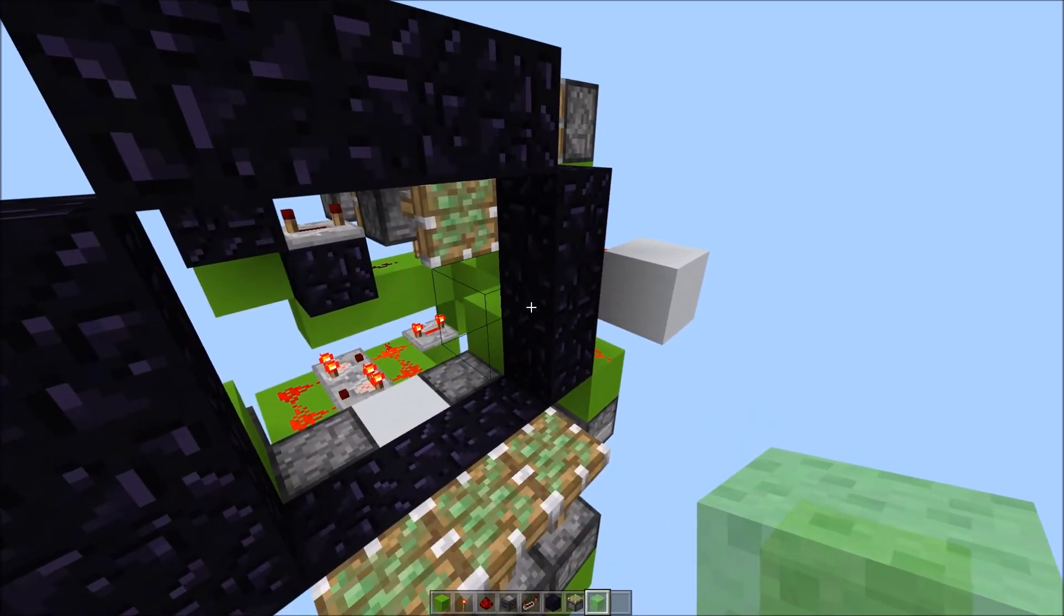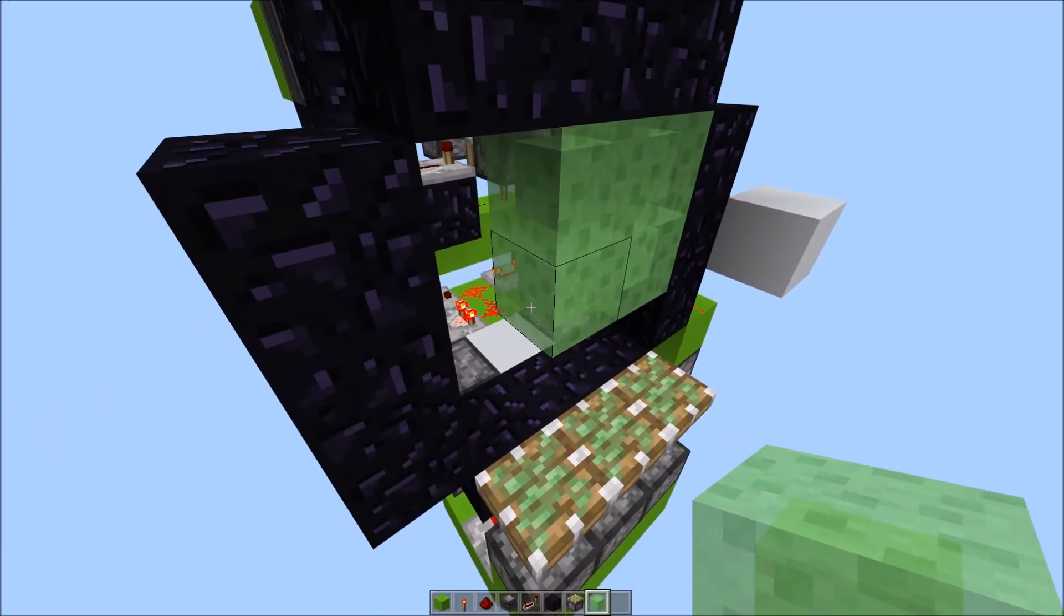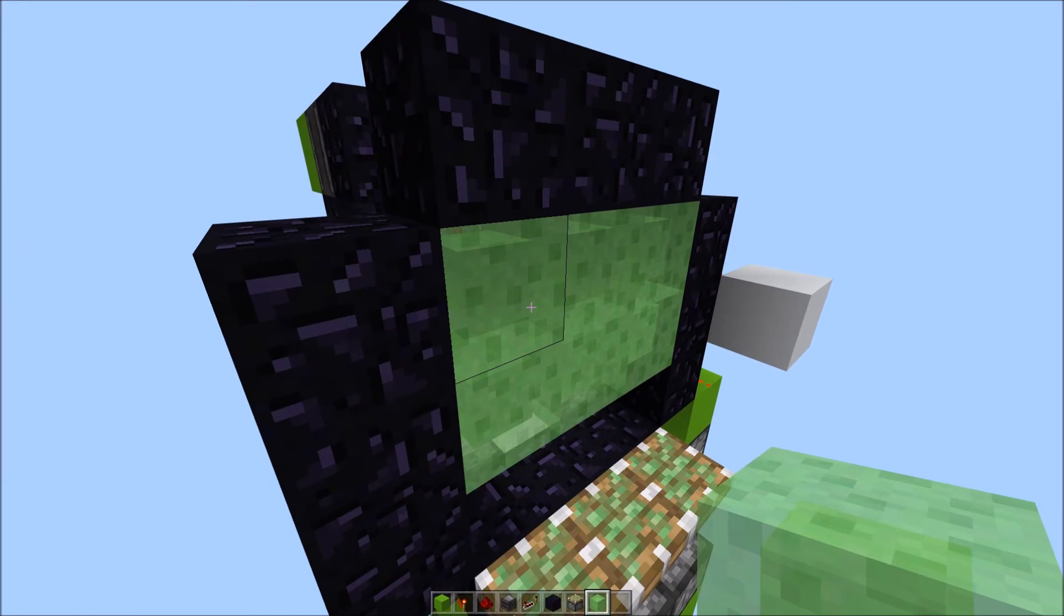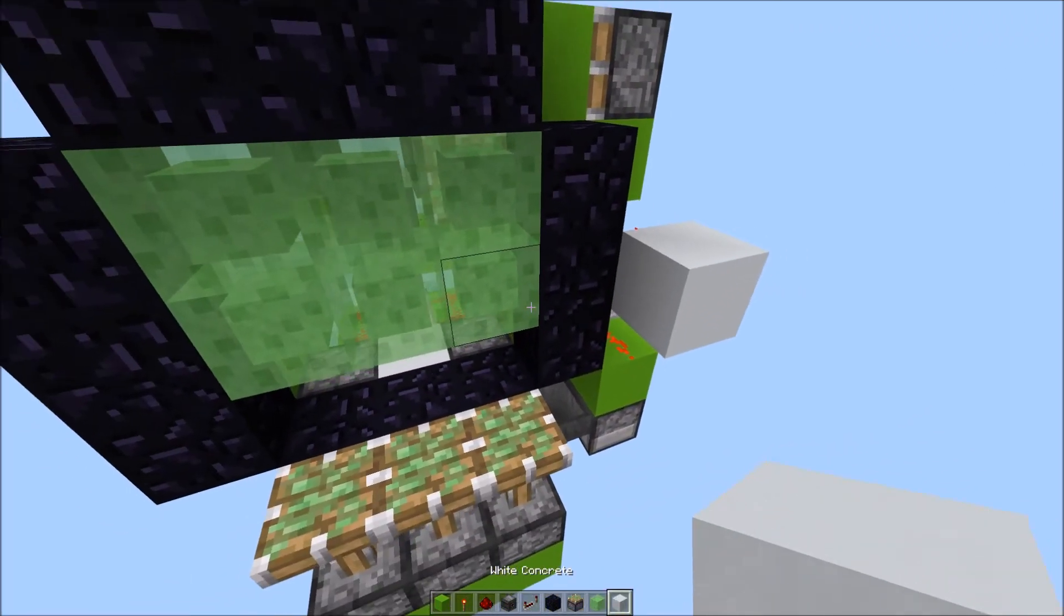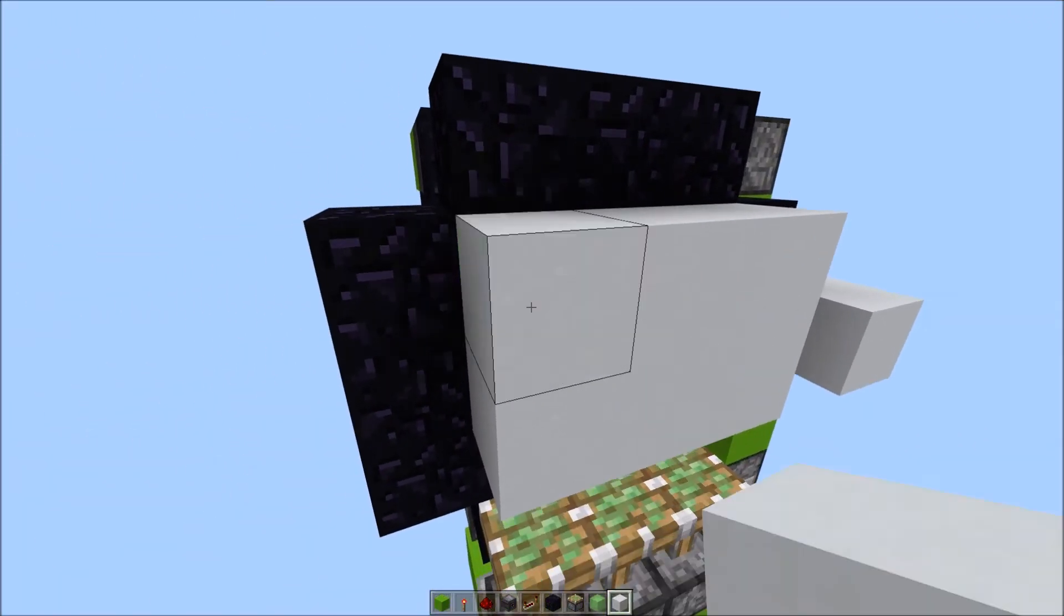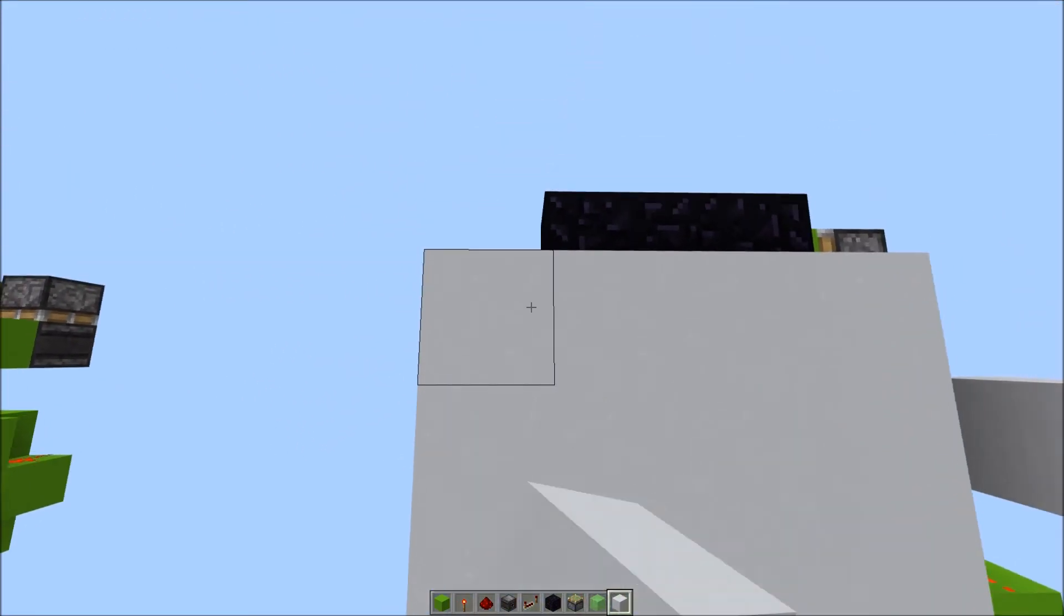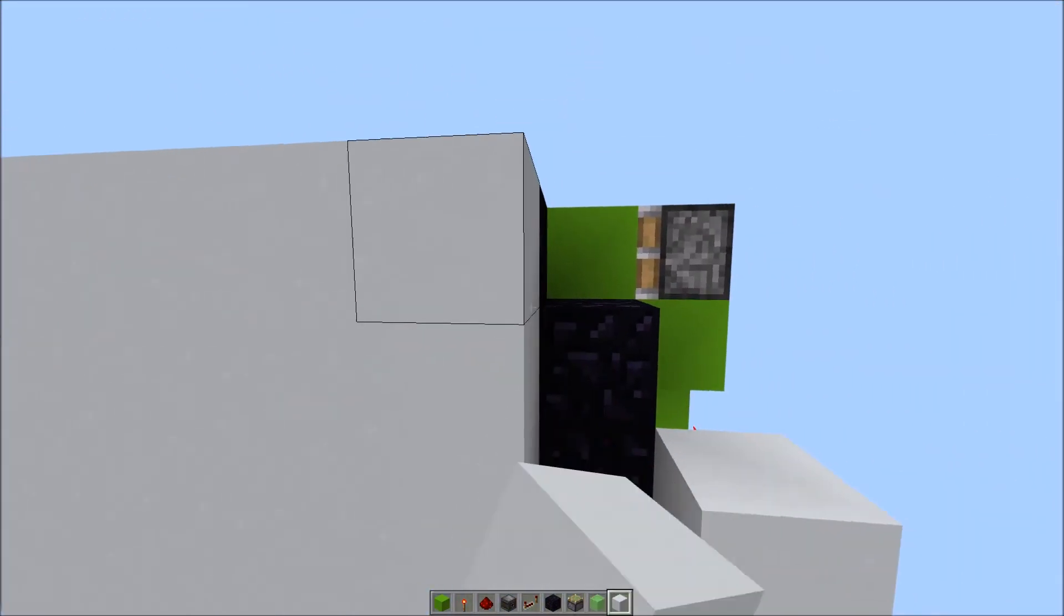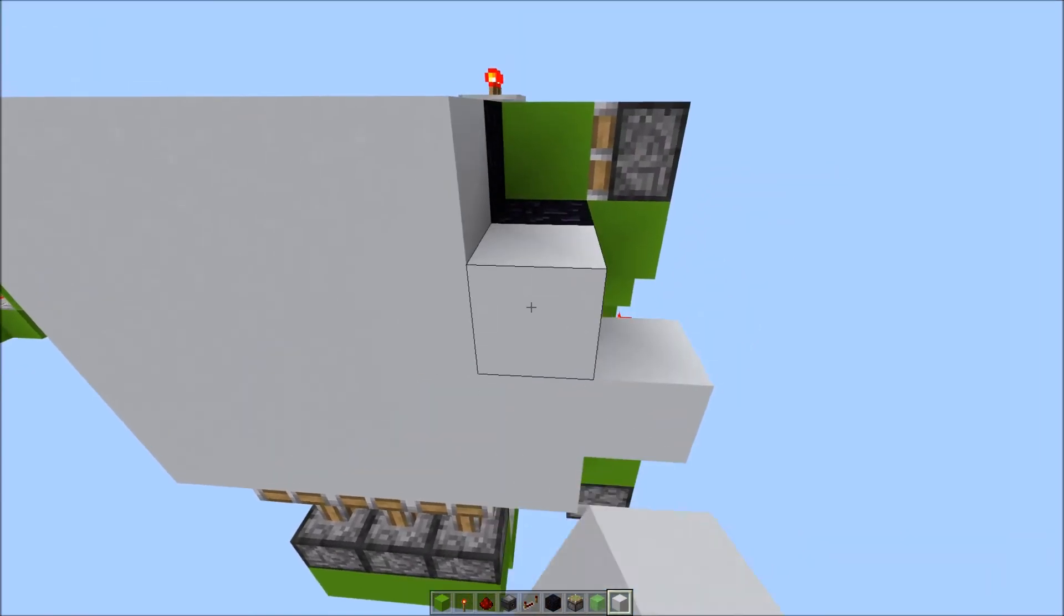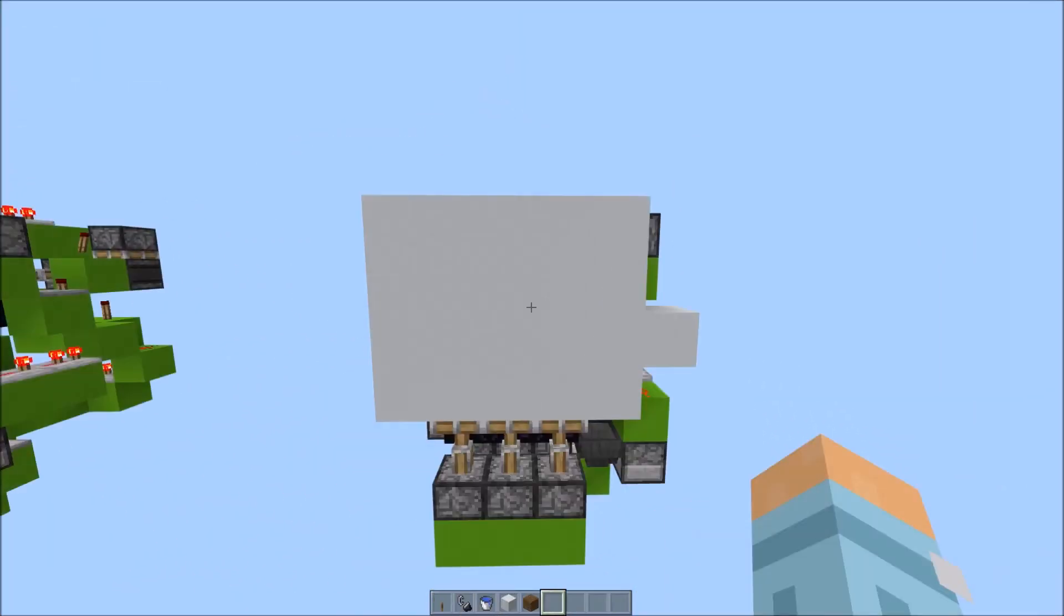Now, place slime blocks like this. Your wall block. Surprisingly, you are completely done.